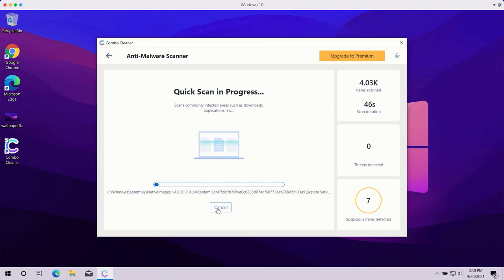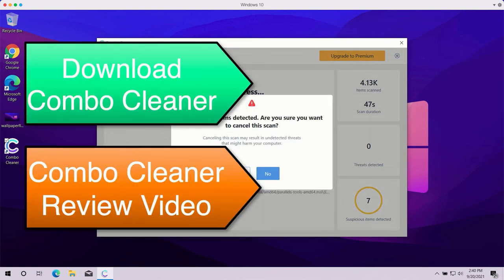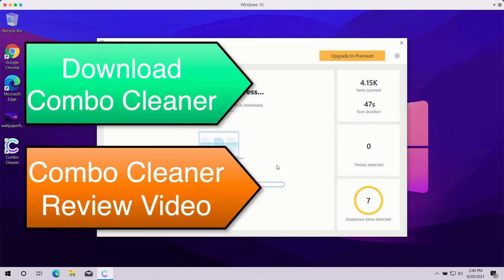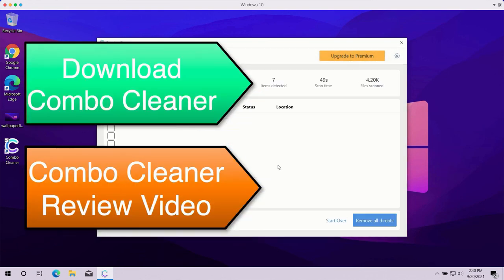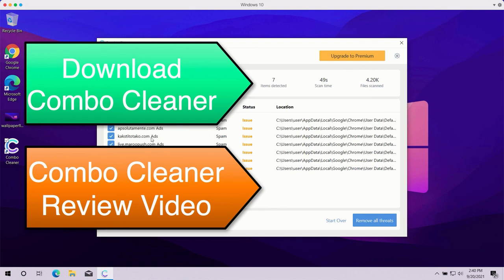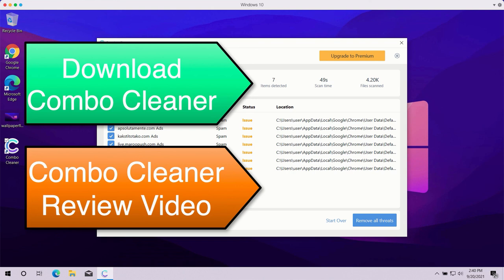the summary of all threats found during the scan, and you'll be able to know their exact location on your computer. You may remove each specific threat manually, one threat at a time, or you may consider upgrading to the premium version to remove all such threats automatically.